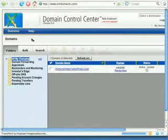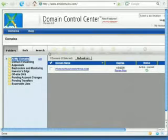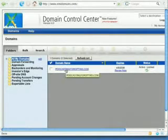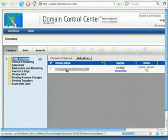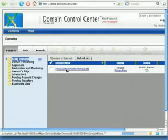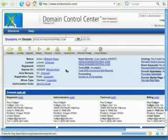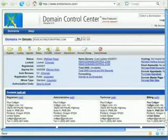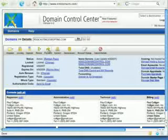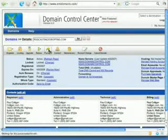The domain name is podcastingforoptins.com. What I'm going to do is select it here, and then you'll notice that there is a very simple option in the interface called forwarding. That's this button right there. Go ahead and click on that.